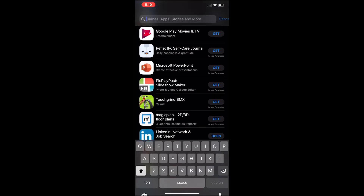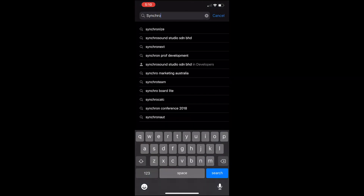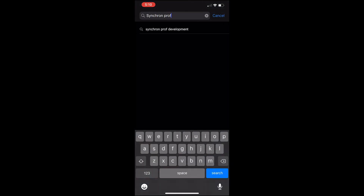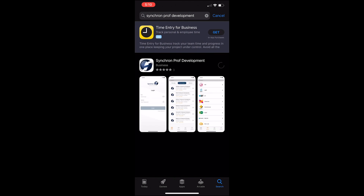But how do I download it? Head to your Play Store or your App Store and download Synchron Professional Development.